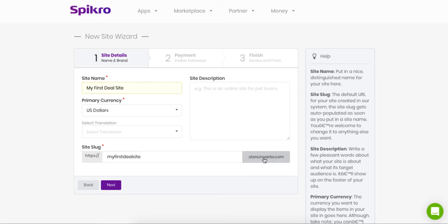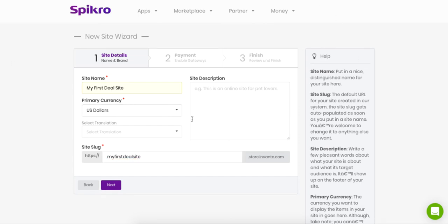My first deal site dot store dot invcanto.com, right? And then there's a site description. If you enter a site description here, it will show in the footer of your website.